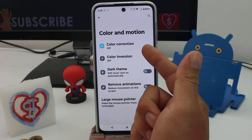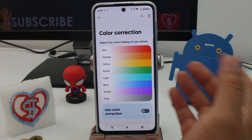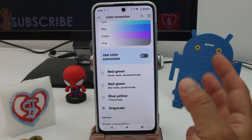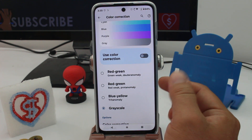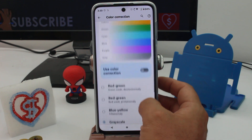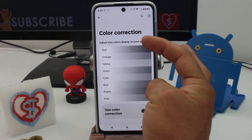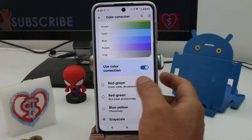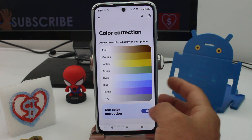Here the first option called Color Correction is off by default. You're going to select what your problem is: red-green, red-green-blue, yellow, or grayscale. If you activate it, and it's in grayscale, this is the color your phone is going to take. If you select another option, this is what you're going to see.